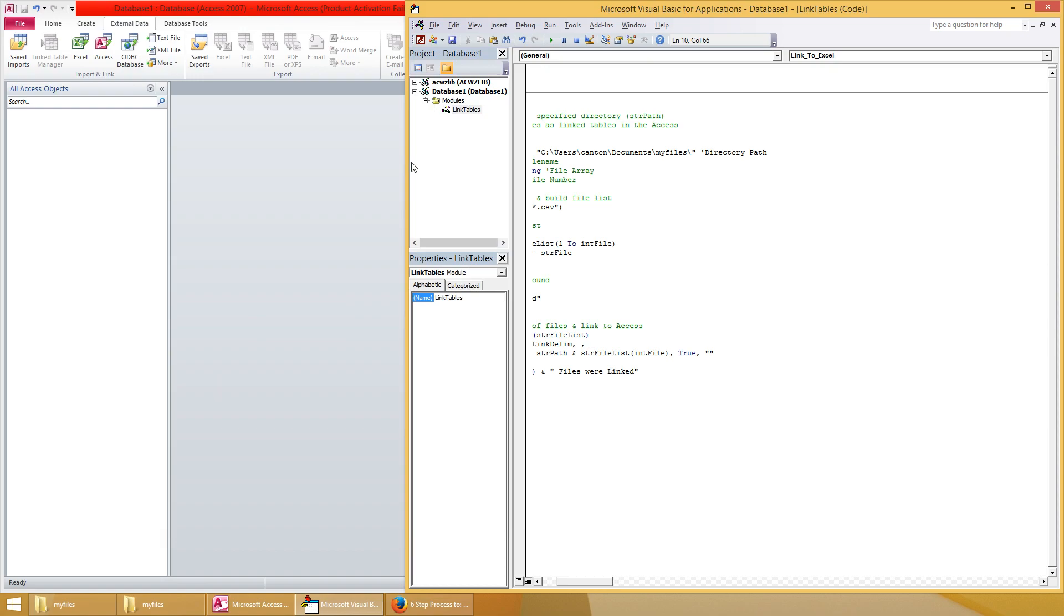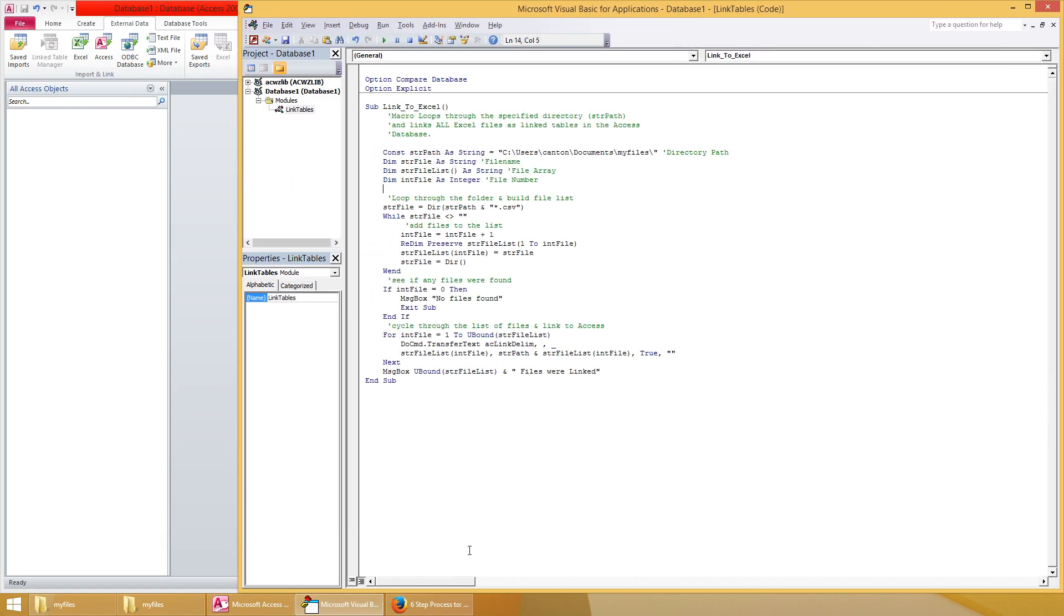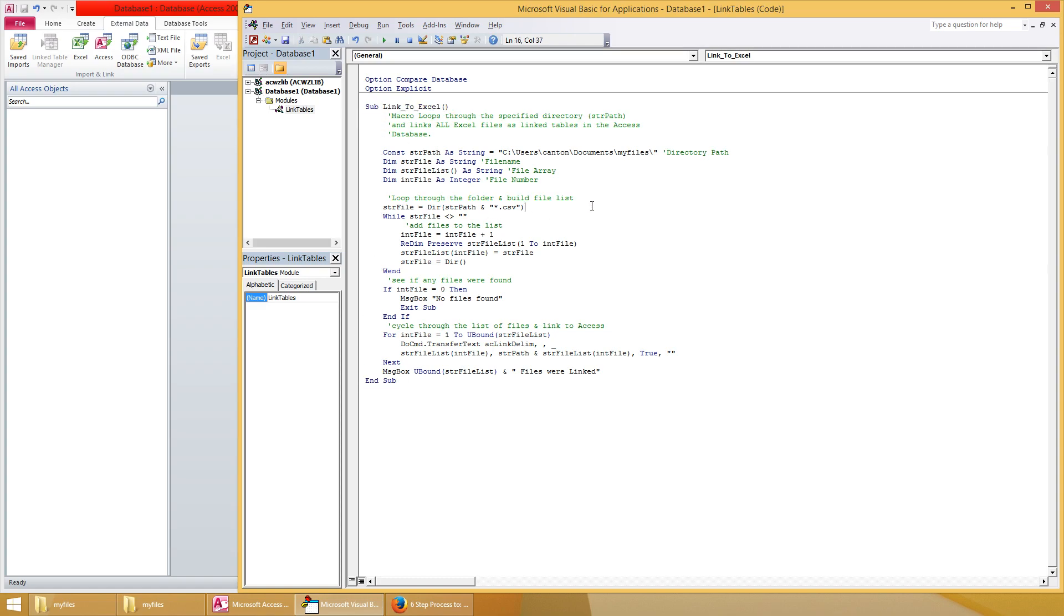Now with any VBA code you want to, when you run these, you want to make sure your cursor is within the sub and the end sub that you want to actually run. Because it'll run multiple subs if you have them, like if your cursor was down here at a different sub it'll run that. So anyways, click between these two.